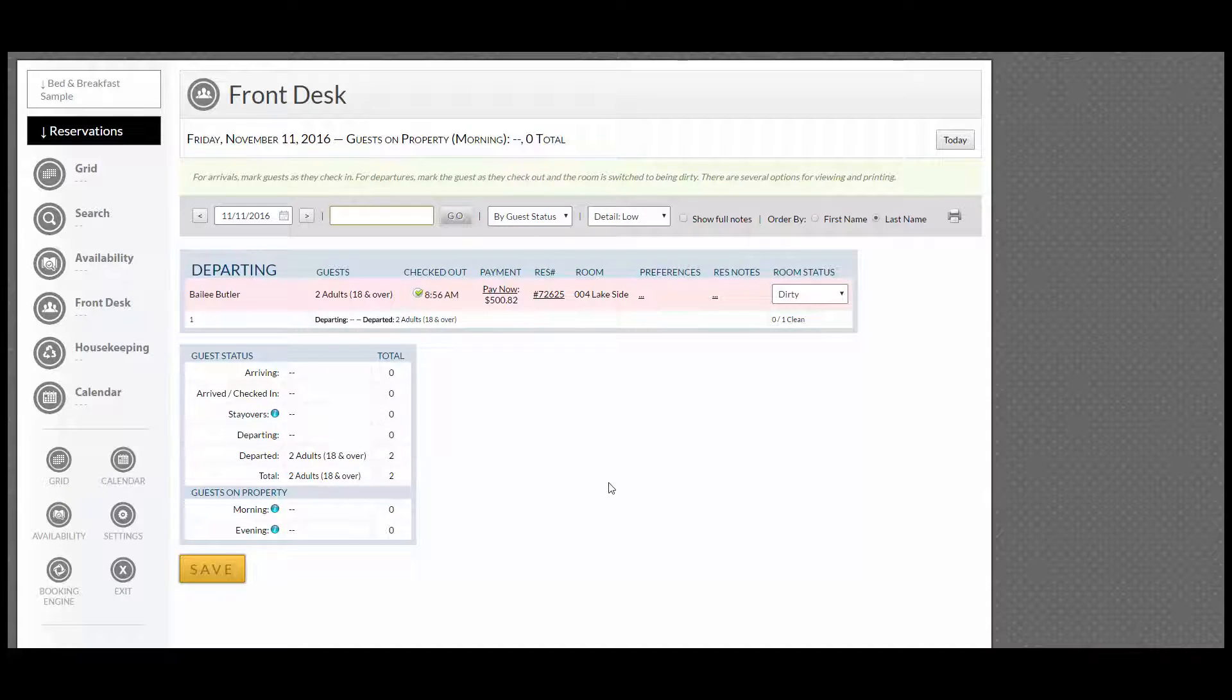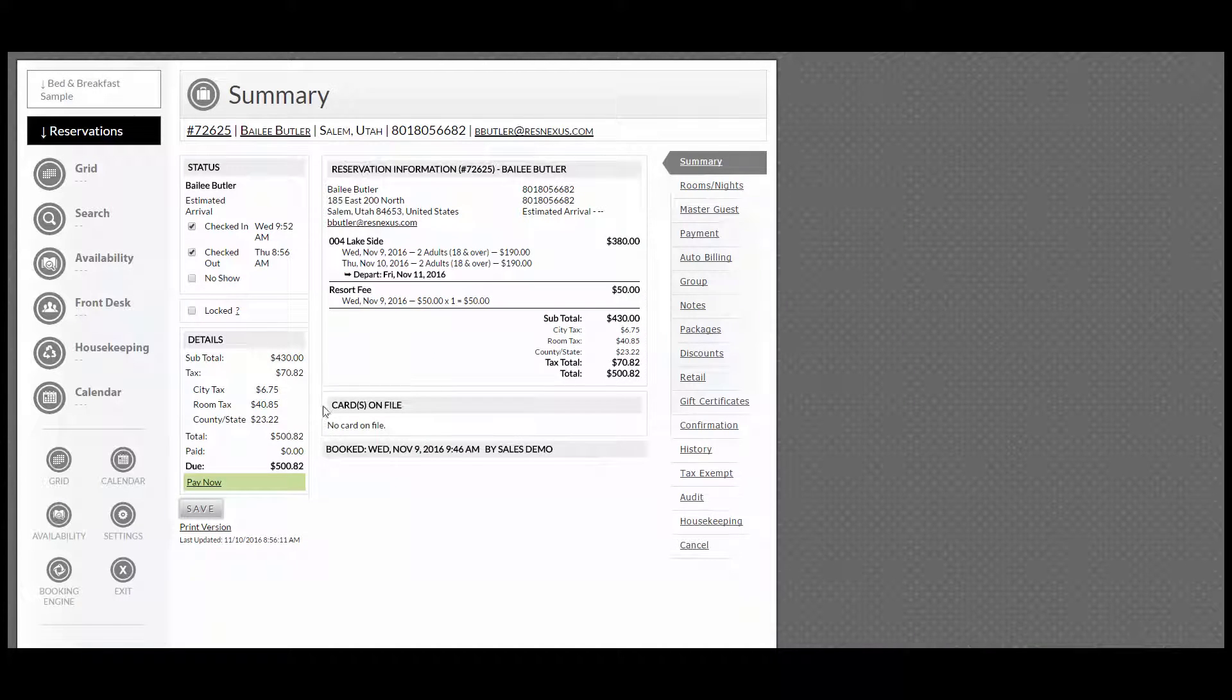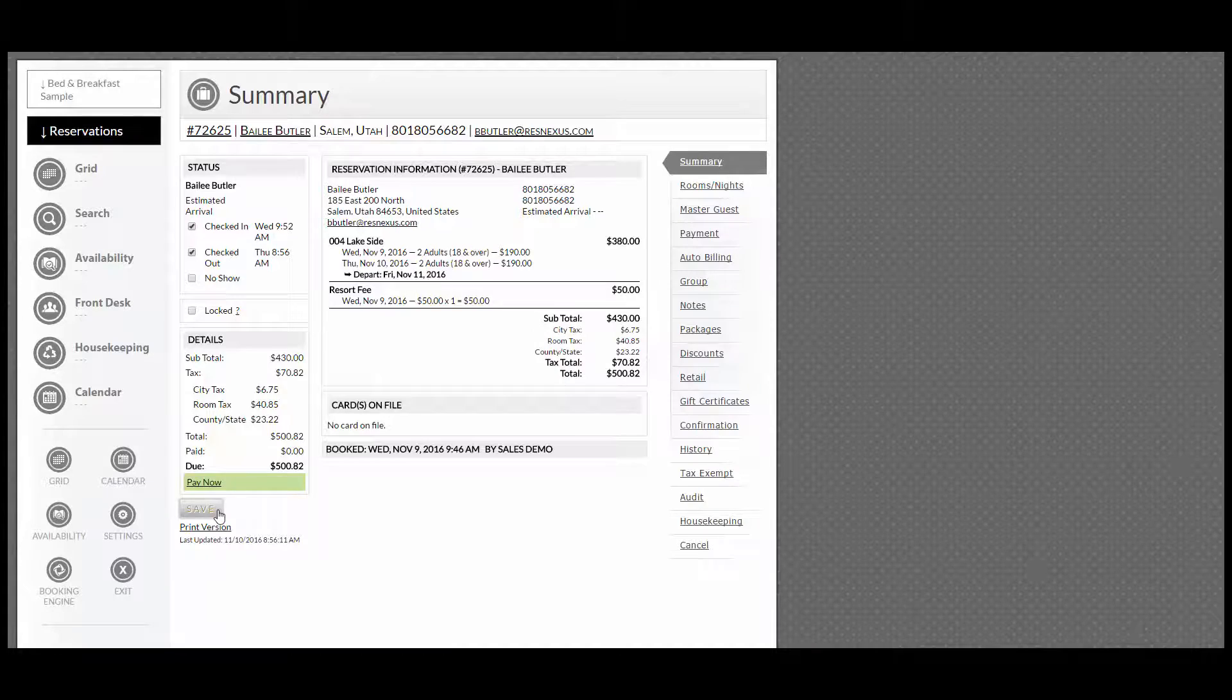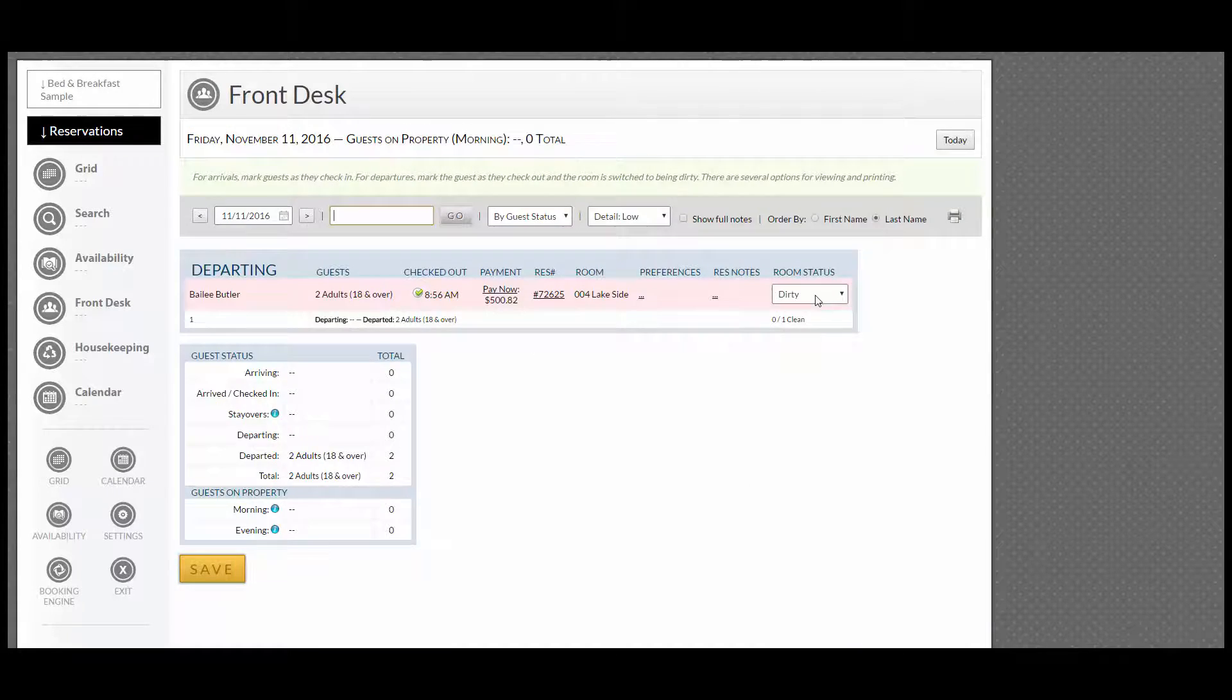You also can go into the reservation itself, check the box for checked out, and click save.